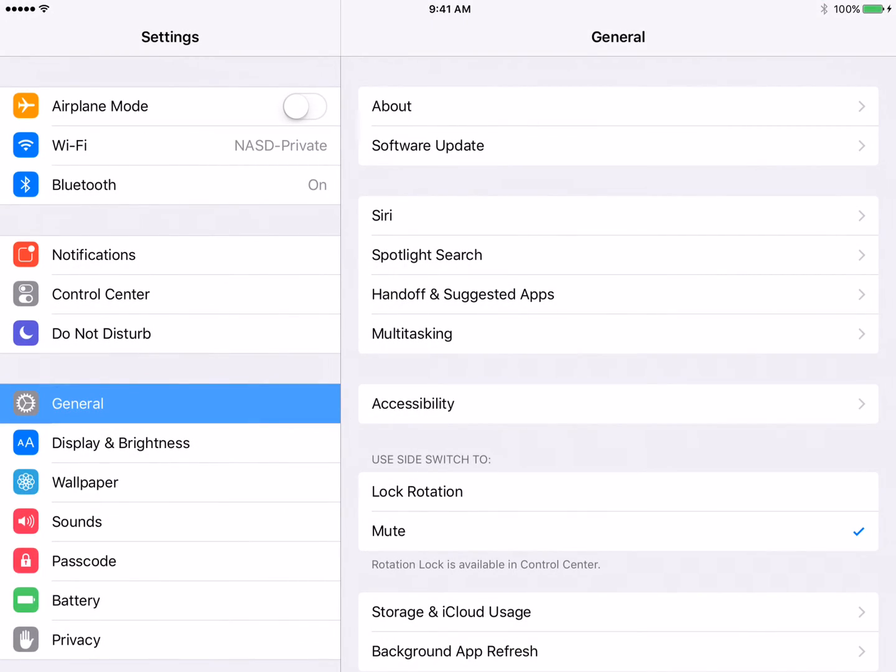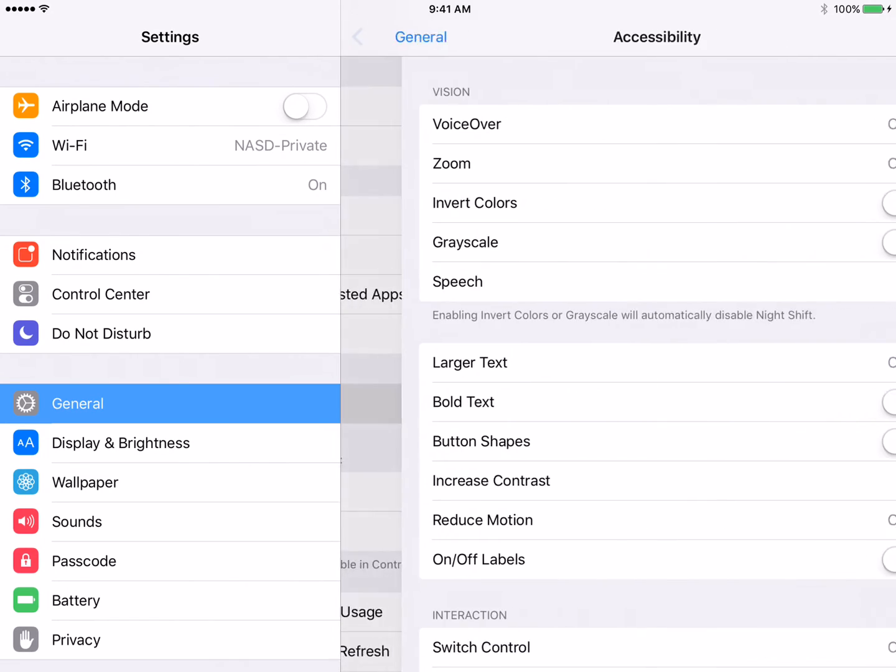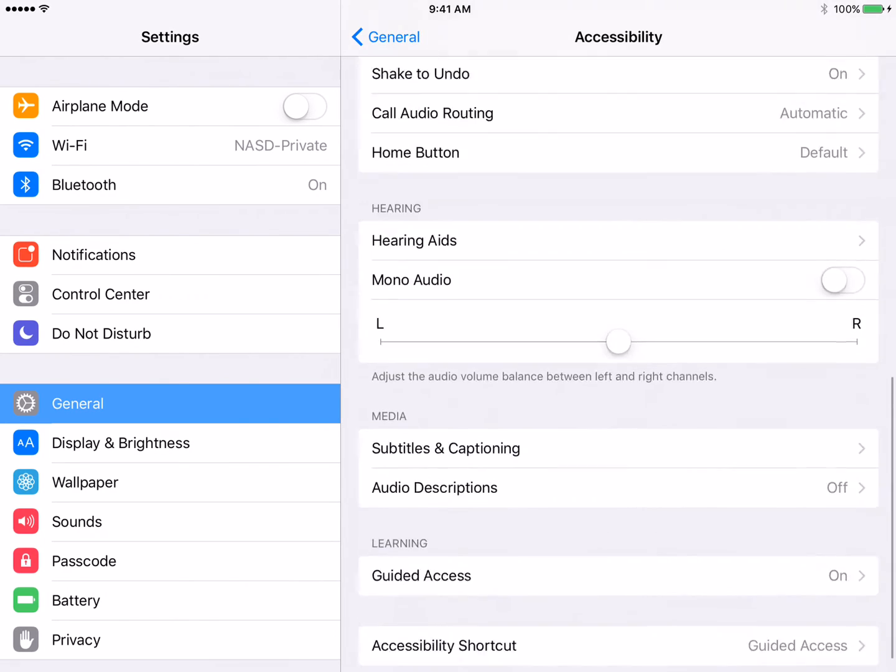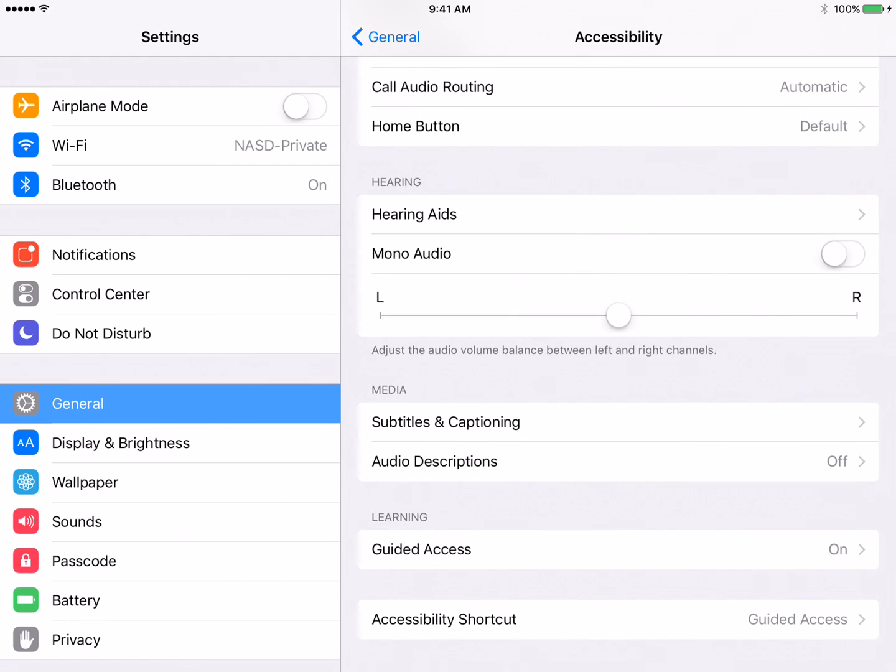When we get in the Settings app, we want to go to Accessibility. So you can see Accessibility right there. And then at the very bottom is Guided Access right here.